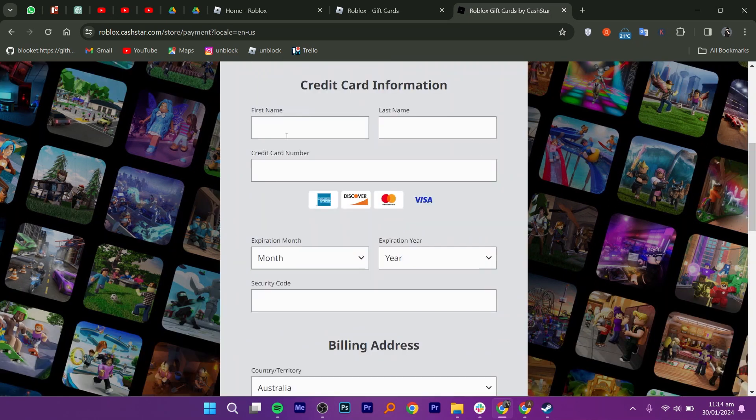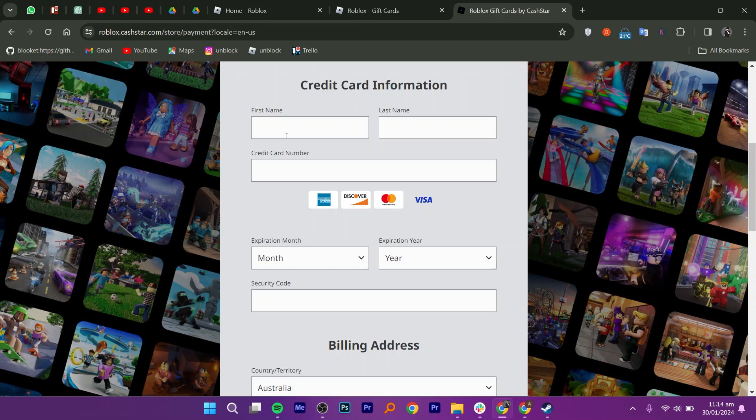Next, you'll be taken to payment method. Here, you need to select Cash App as your payment method. That's how you can buy a Roblox gift card with Cash App.